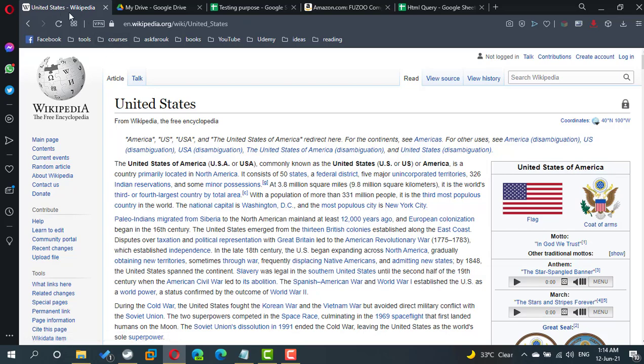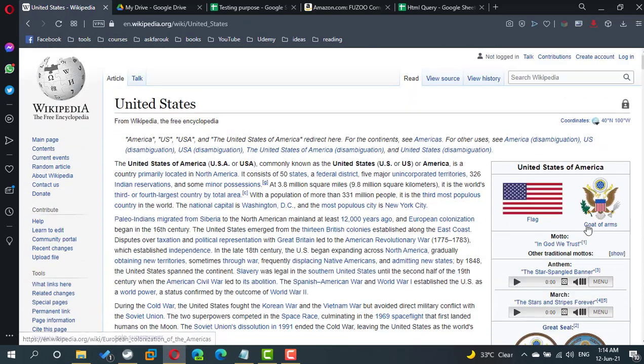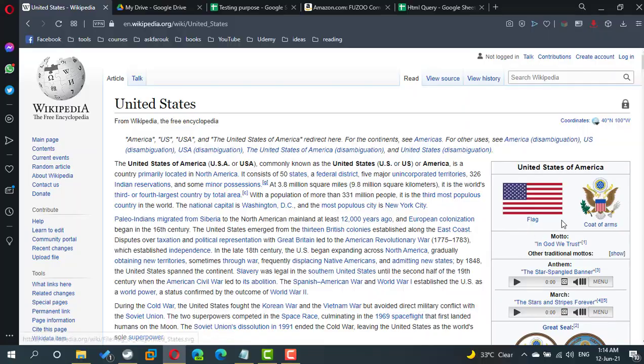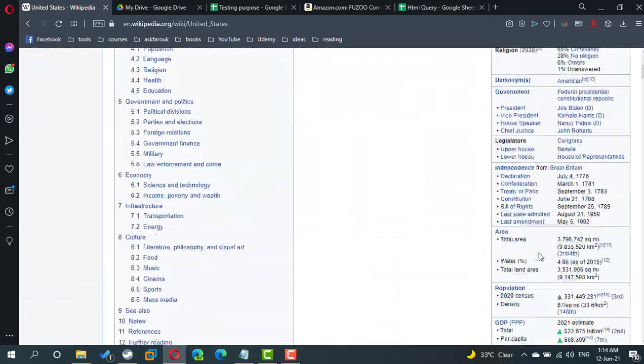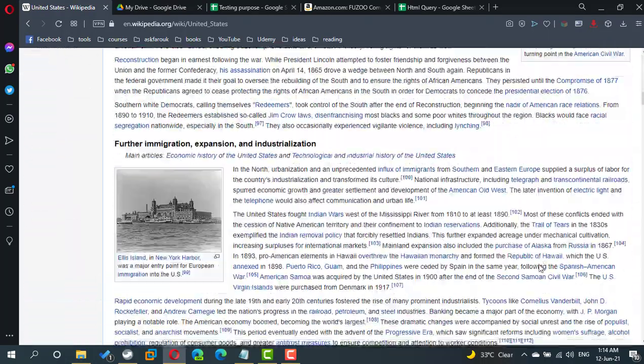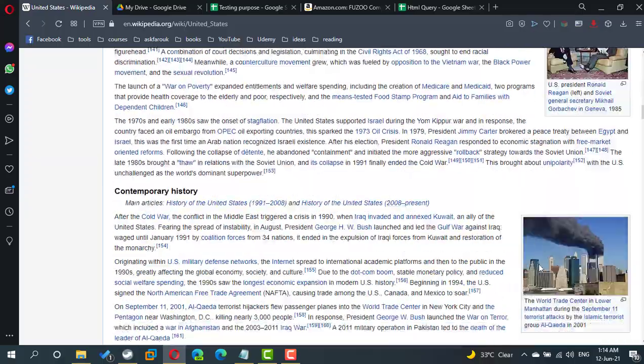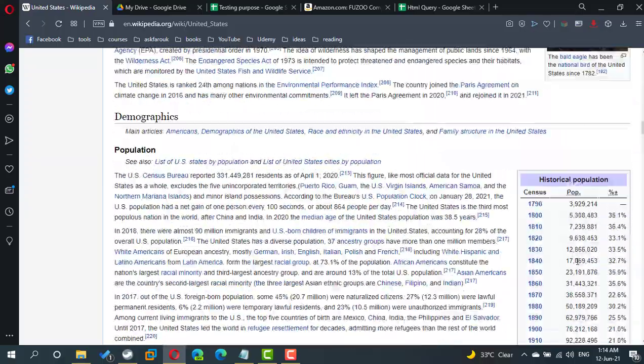Let's start from Wikipedia. If I search for United States, here we have one table. And here we are down, we can find another table.